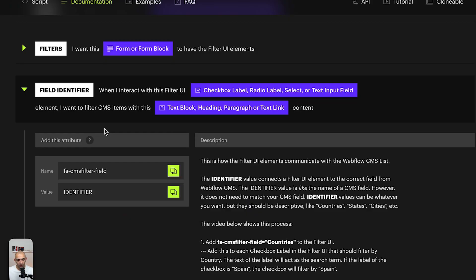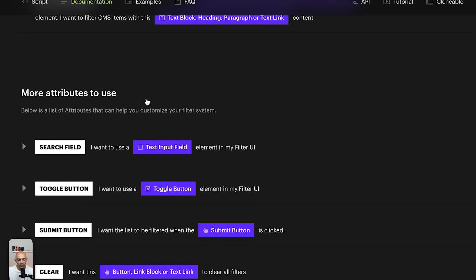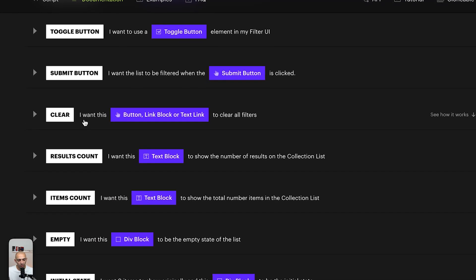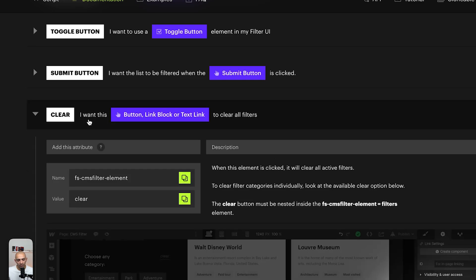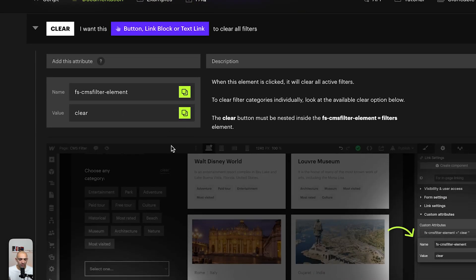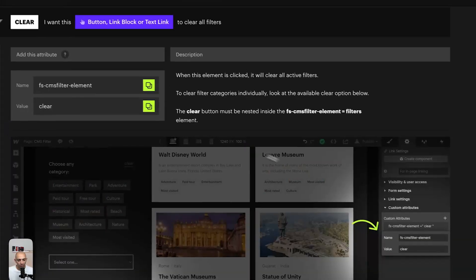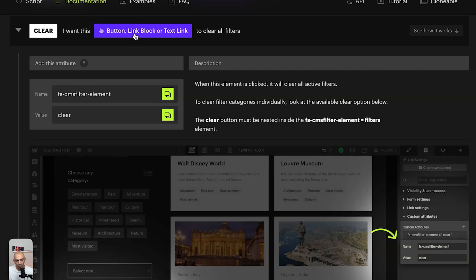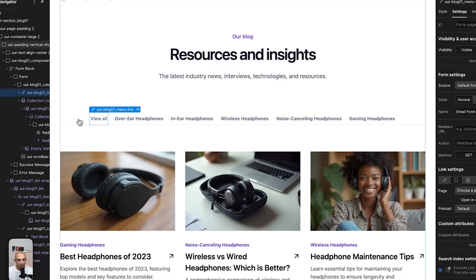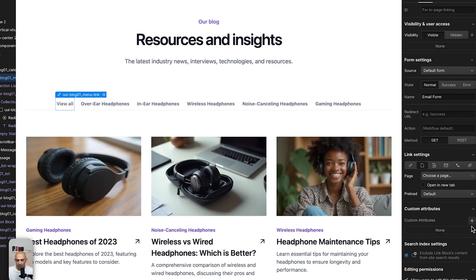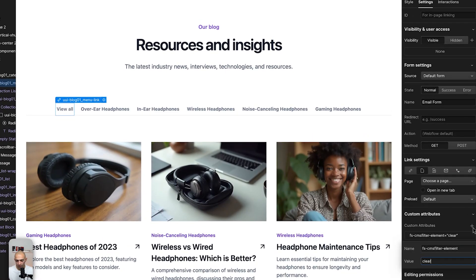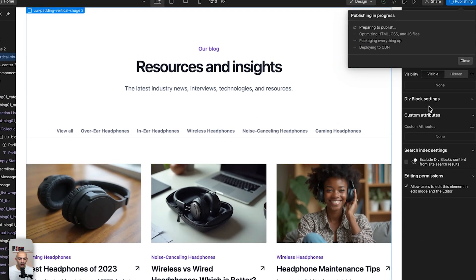Finally, we set up the 'View All' button to act as a clear button — it will clear all the active filter selections. We copy the attribute and apply it to the link block for 'View All', giving it the attribute 'fs-cmsfilter-element' with value 'clear'. Now let's publish and see how this works.